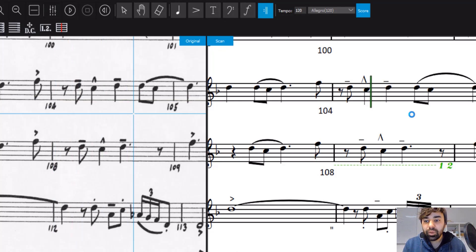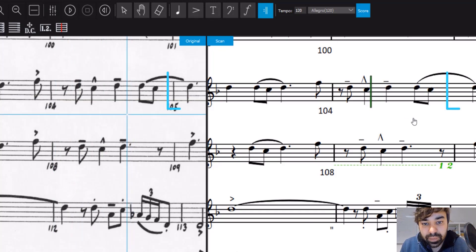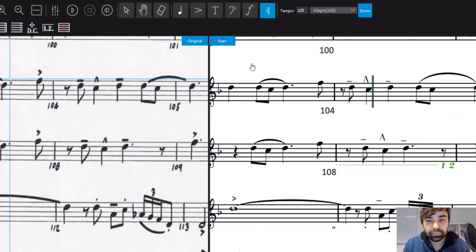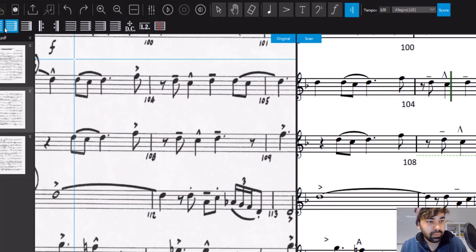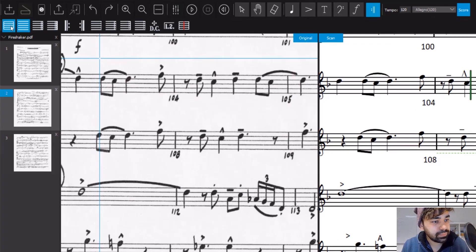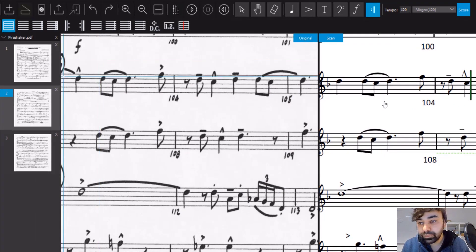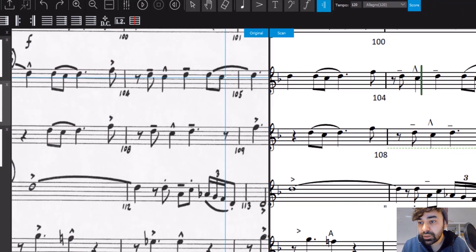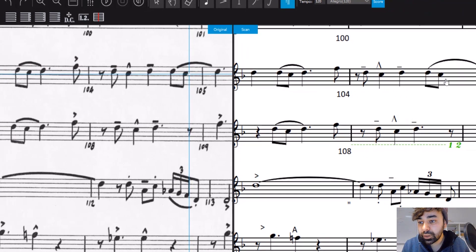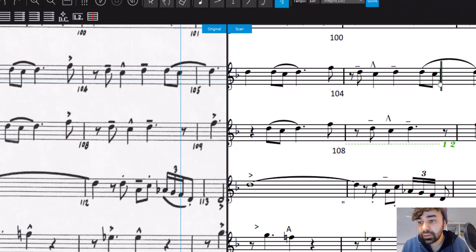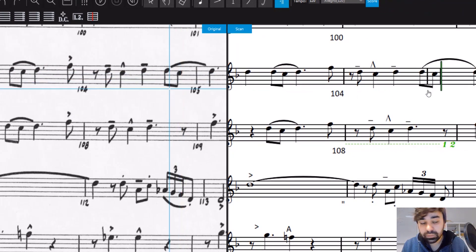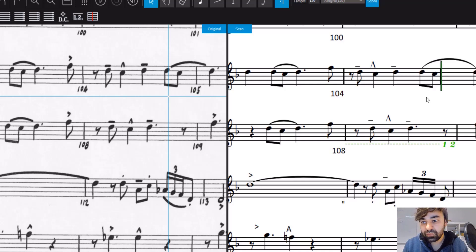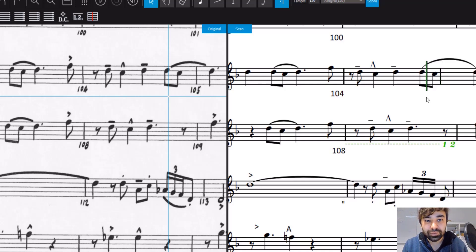The problem now is that here a bar line is missing. So now just go here to normal measure bar and we insert one here. And the problem is solved.